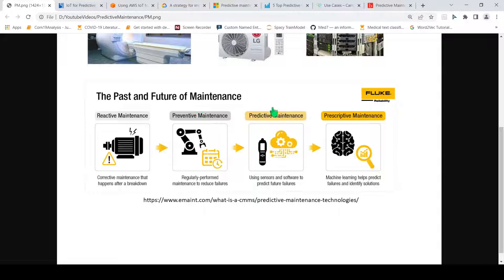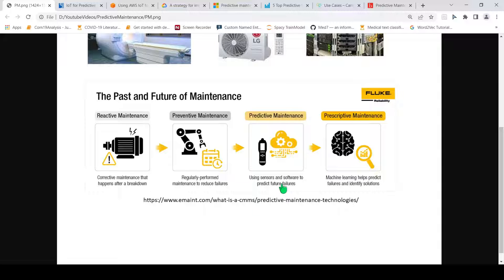The paradigm change that predictive maintenance brings is: what if you have enough sensors embedded into your systems and components — in your car, your aeroplane, each one of these equipment — which keep sending data about the current state of the equipment? Can you actually look at this data and predict that a failure can happen ten days down the line, a month down the line, or six months down the line? You can classify the errors based on how much duration until they happen, when a breakdown is going to occur, or when a certain component can fail, and based on that you can start taking actions beforehand to prevent these failures. That is the idea of predictive maintenance — using sensors and software to predict future failures based on data collected from these devices or components.